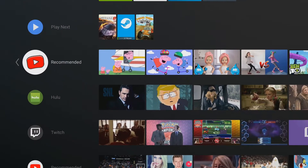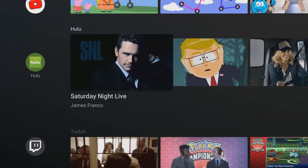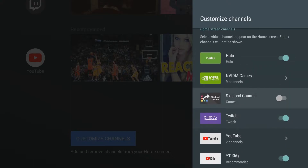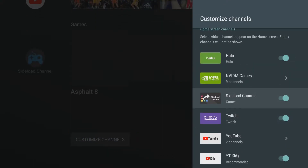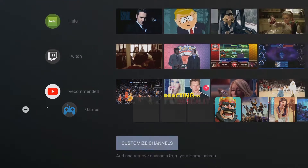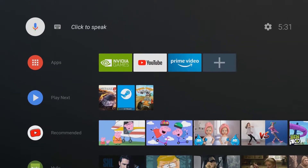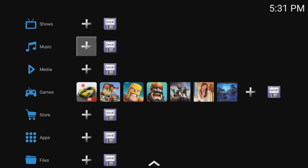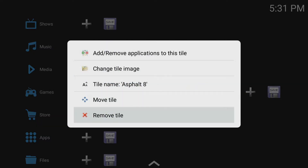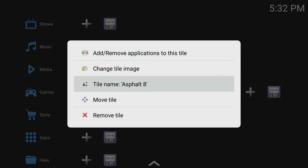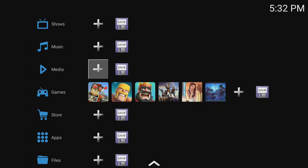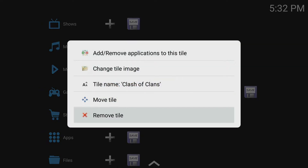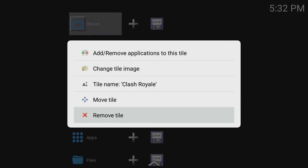I'm going to show you that one more time. This will not be using the Customize Channels button at all — you can turn that on if you would like. We're going to go back to Apps and open up Sideload Channel. If you don't want a tile at all, you just highlight the game and select Remove Tile. You'll do that for each one and that will clear it out.